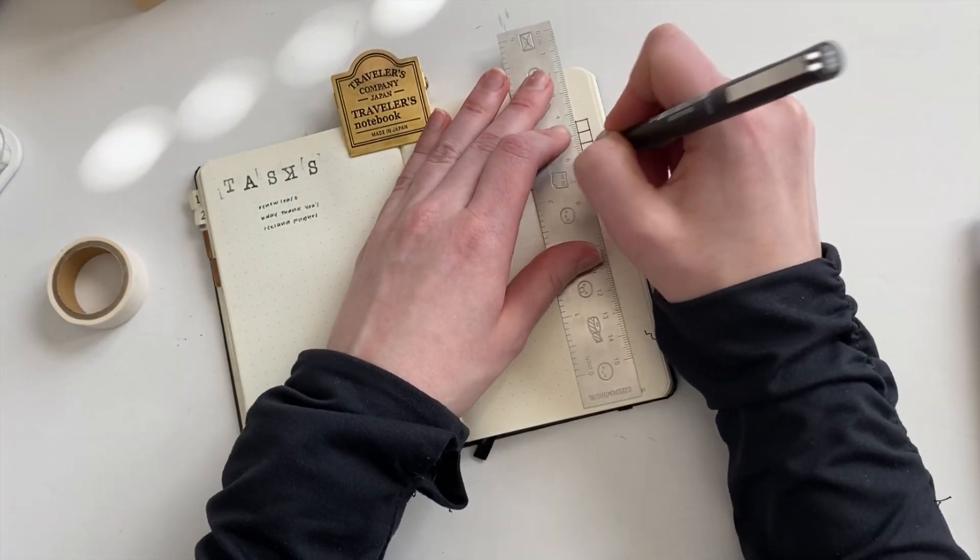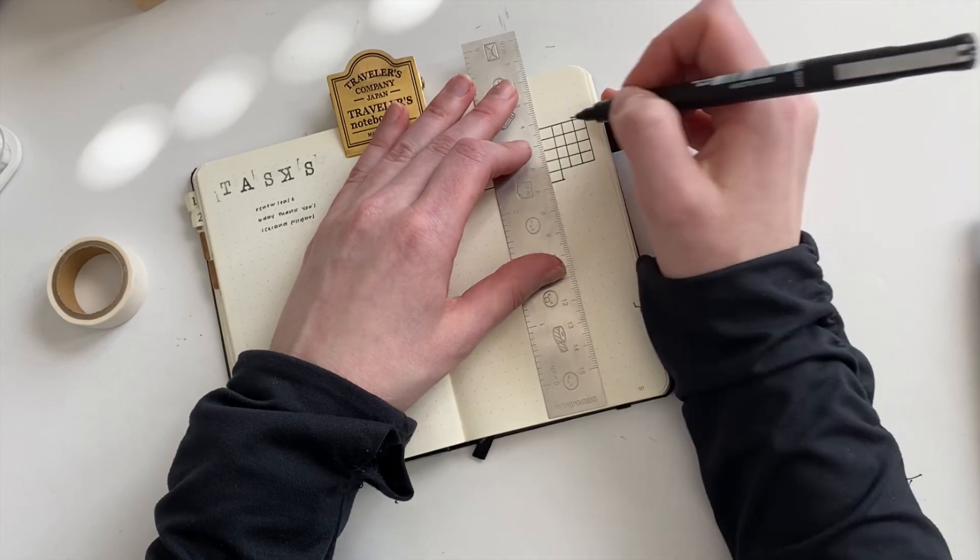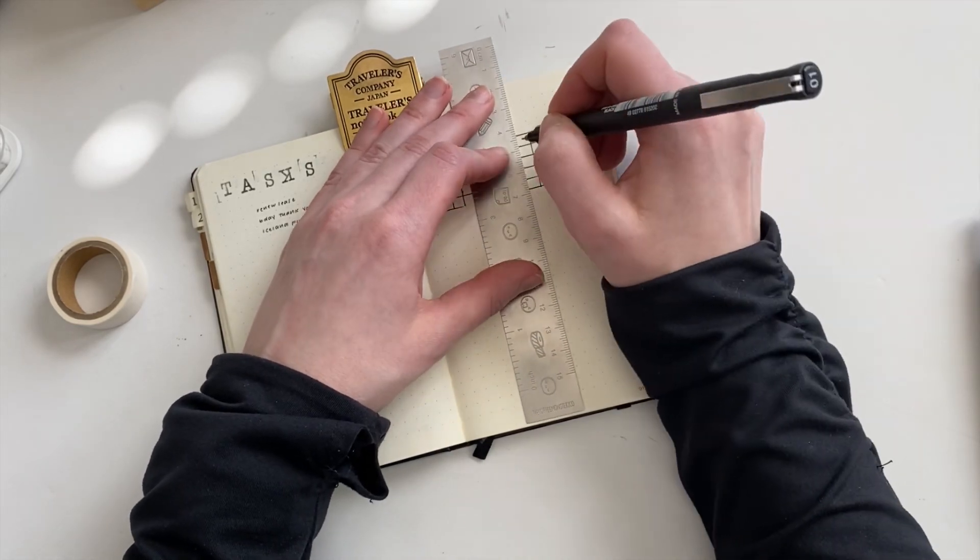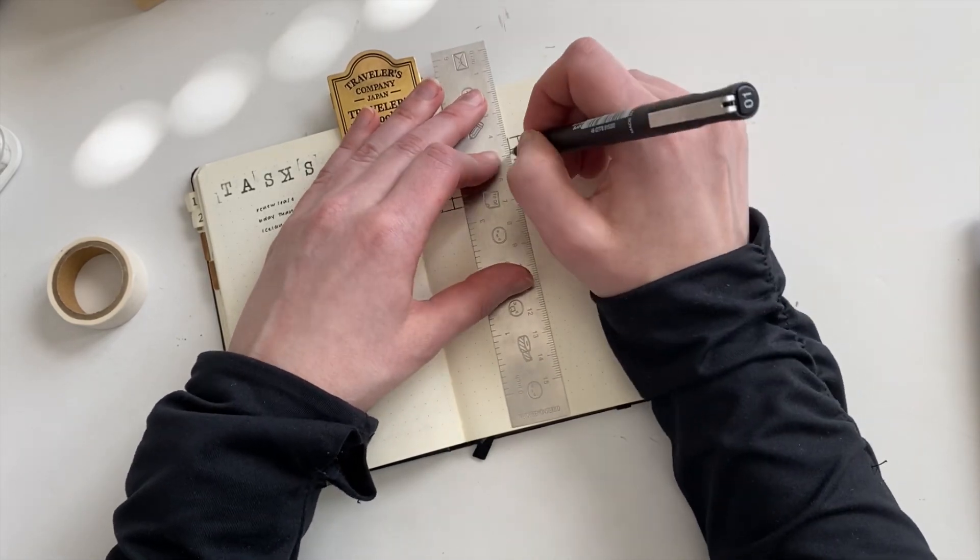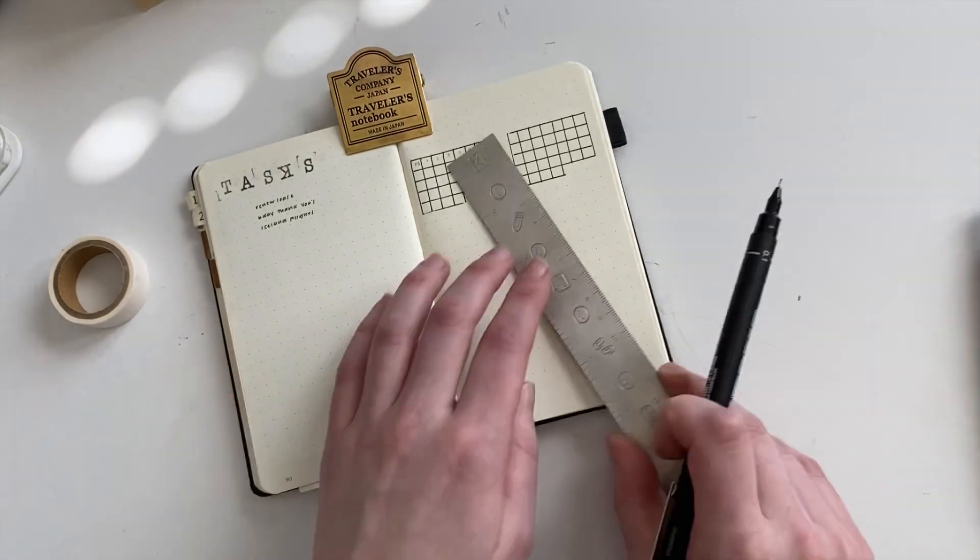I've been really relying on monthly habit tracker inserts, where it's like one through 31 layouts. And I think, switching it up, sometimes a new layout can kind of re-inspire me to tackle my habits a little bit more effectively.